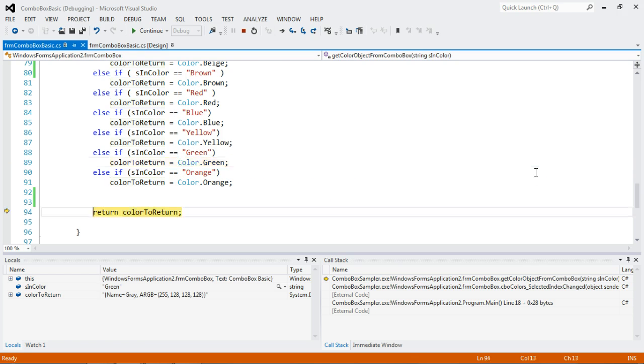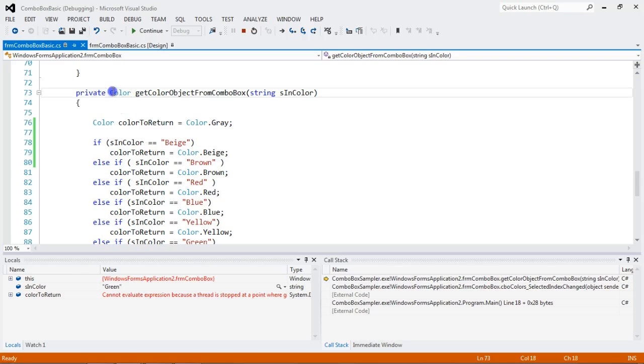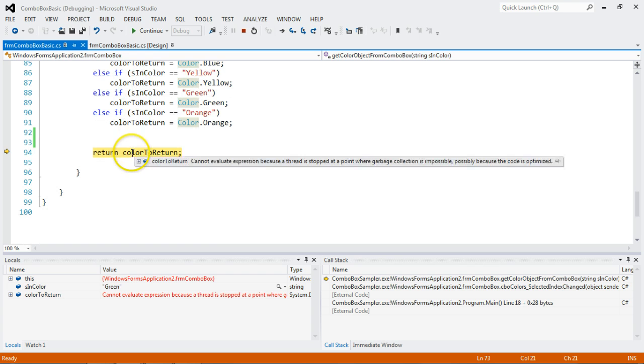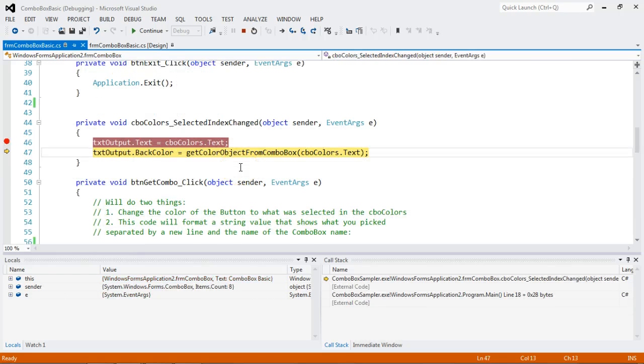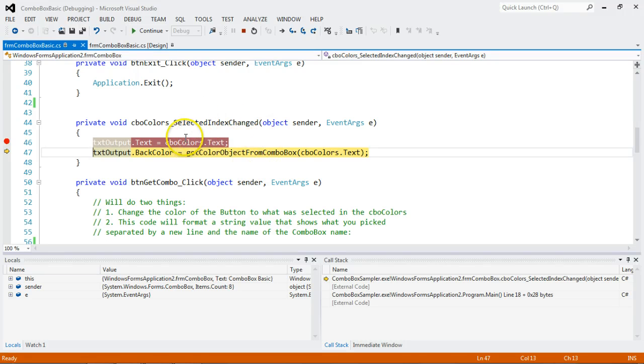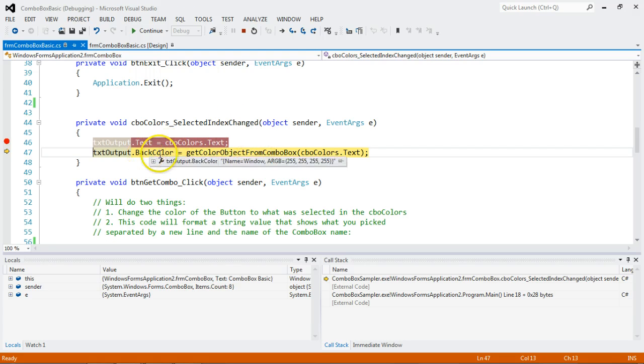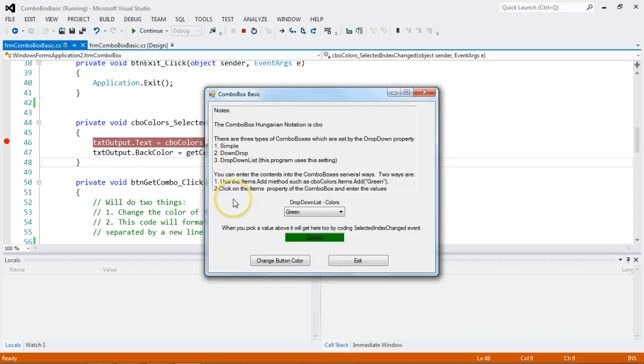All right. We step through the code. We return the color. And how we return, as you notice right here, is the object or the data type we return and returning a color object. And we set it, the text output, to the color. So basically, you pick a color. We call this piece of code called a method that sets the back color to whatever string you passed in. That's what happens. No big mystery to it. And there you go.